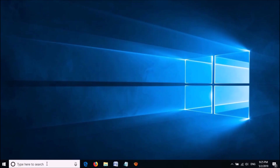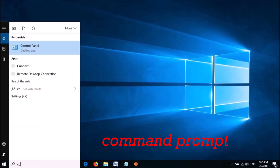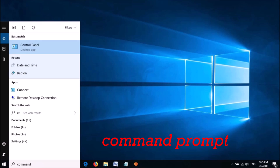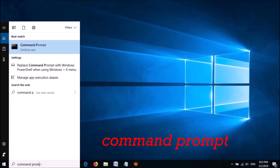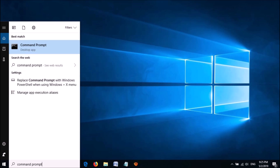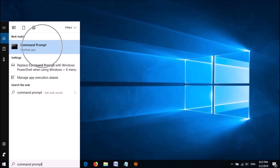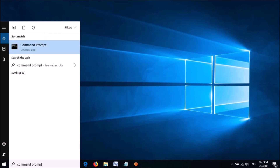Now check whether it is fixed or not. If not, try this fourth method. Type in the search box: Command Prompt. Right-click on the first result and select Run as administrator.